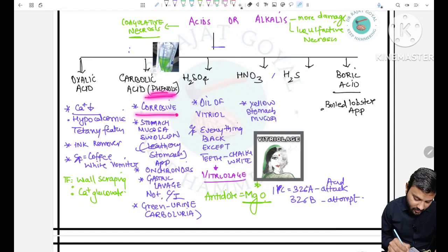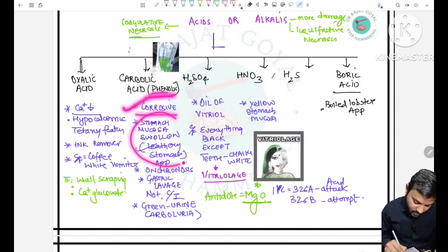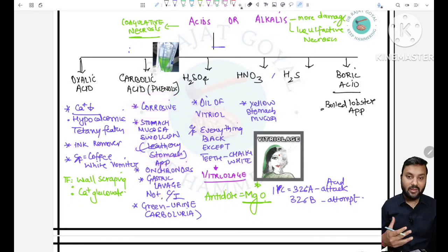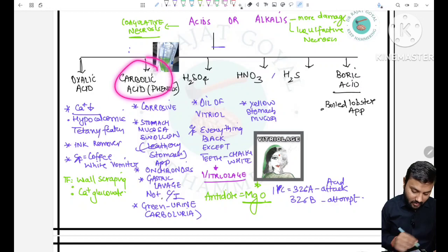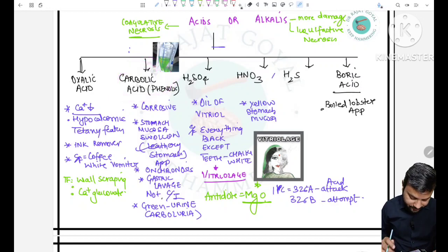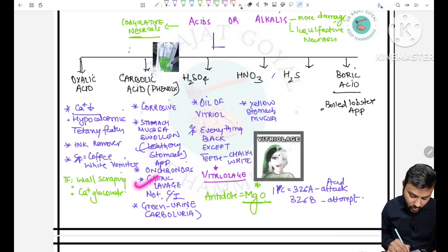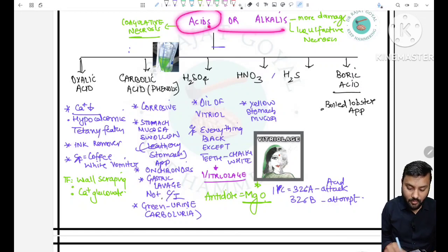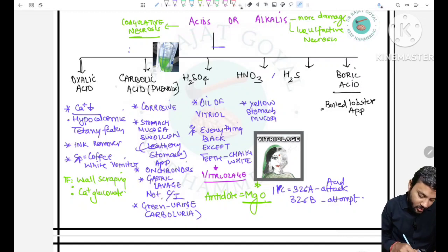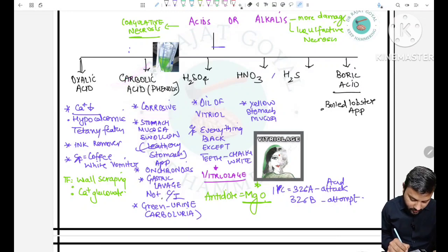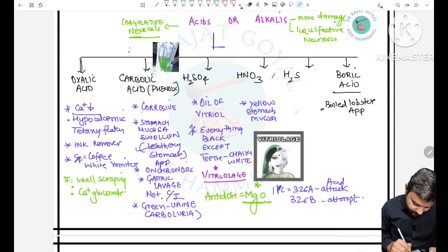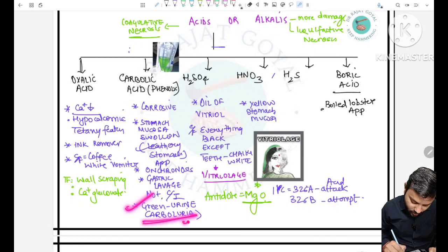Carbolic acid is also called phenolic acid. It is a corrosive acid and leads to leathery stomach appearance because the rugae in the stomach become inflamed. It also leads to ochronosis. Importantly, gastric lavage is not contraindicated in carbolic acid, despite it being a corrosive — this is an exception to remember.